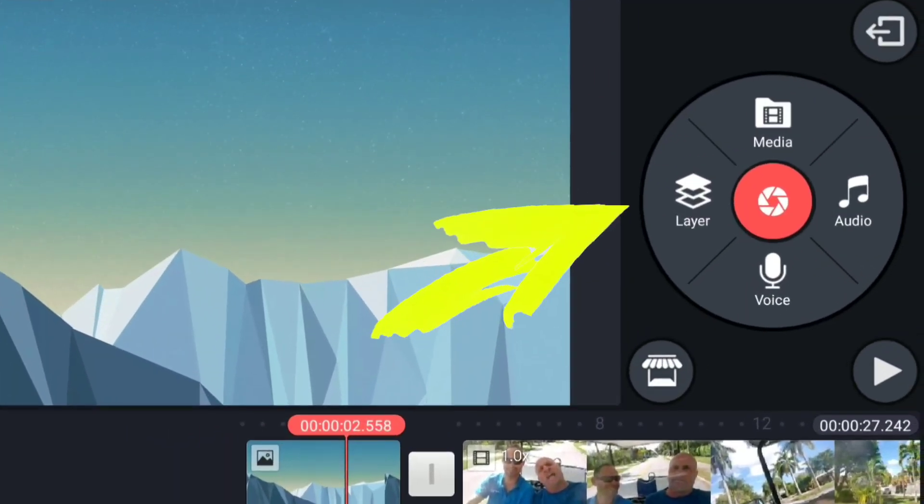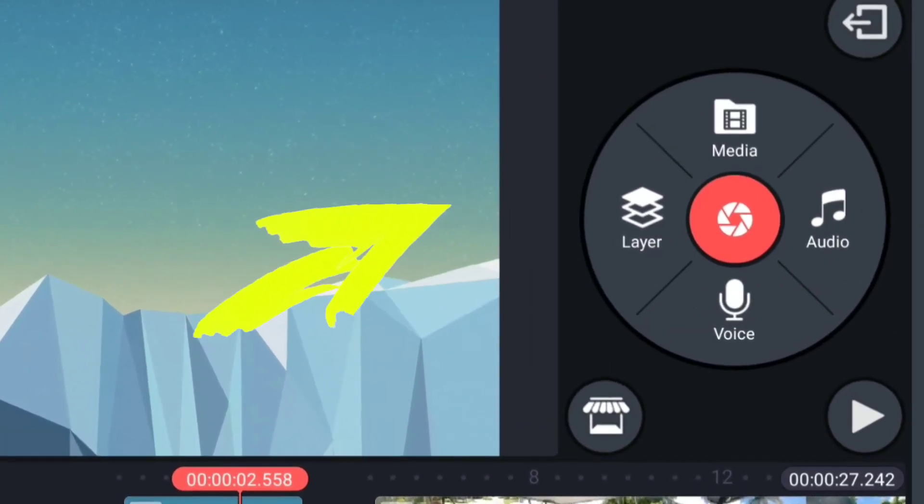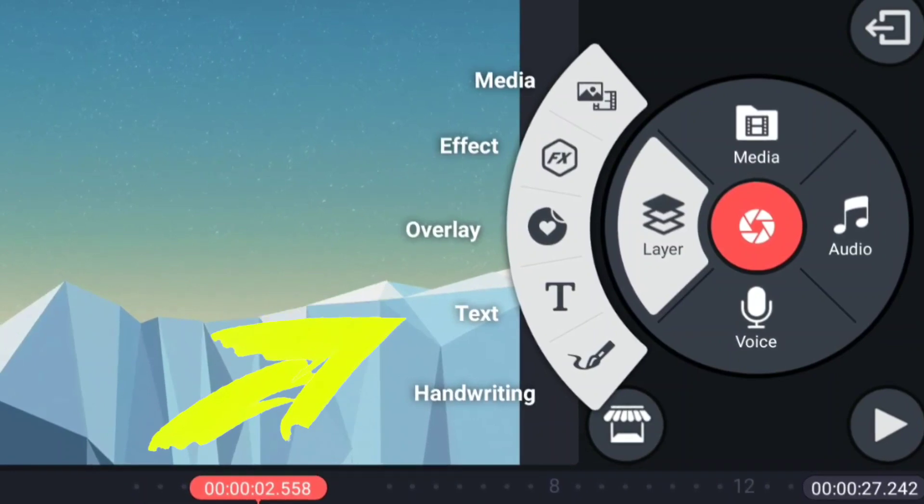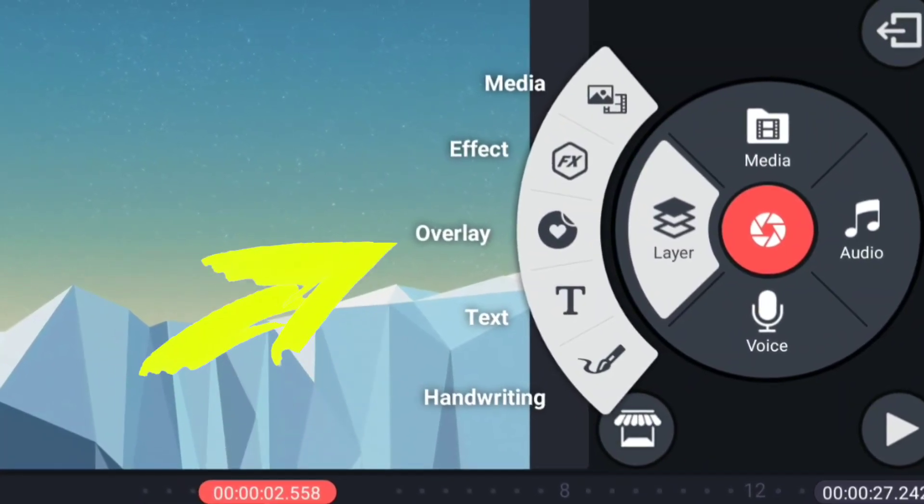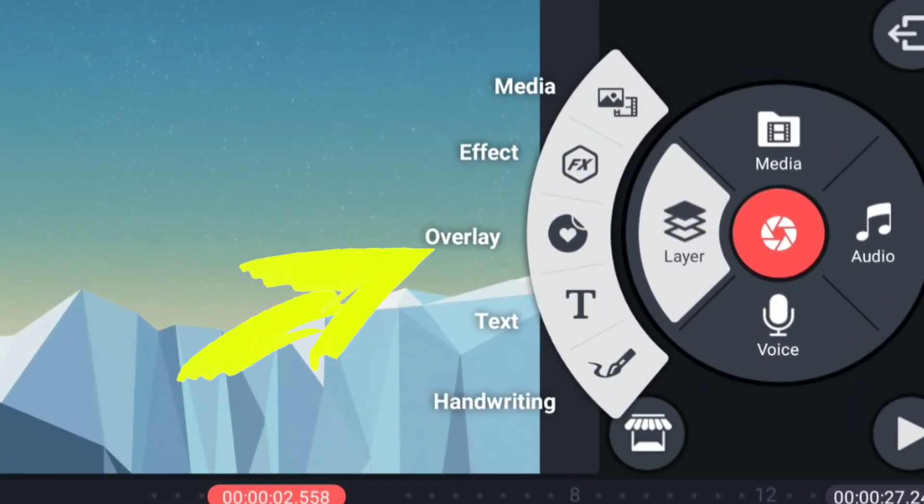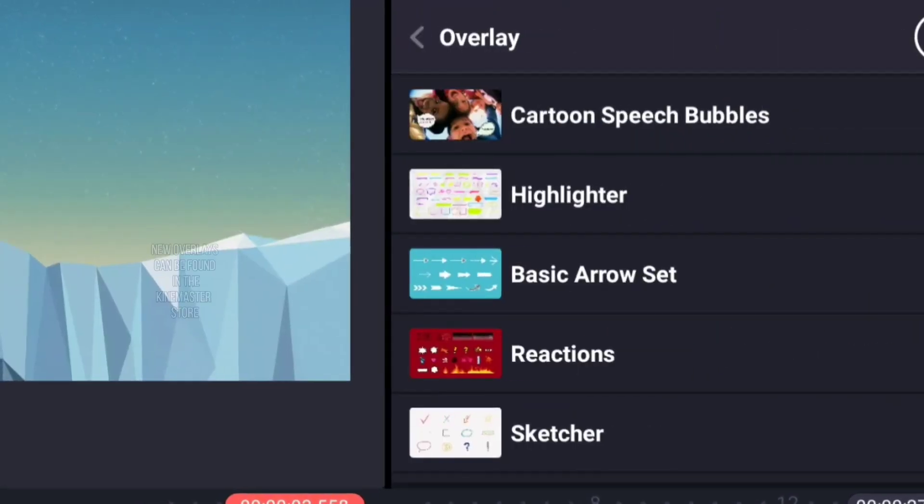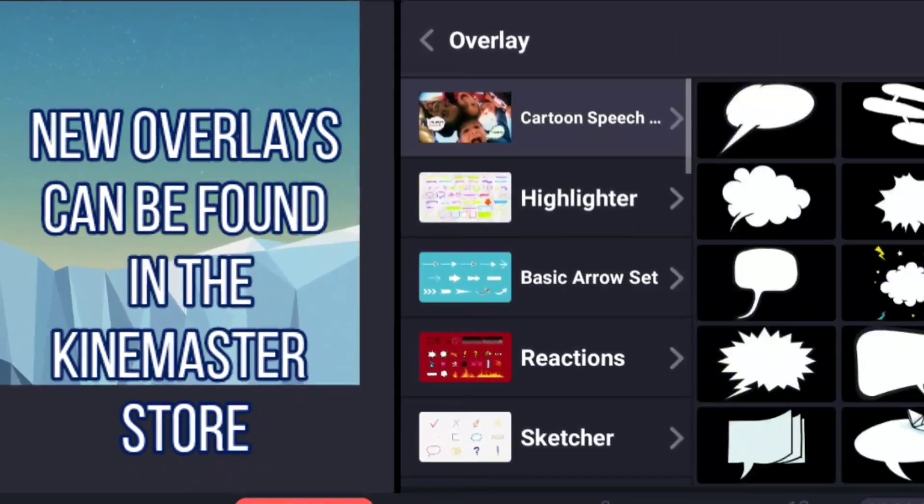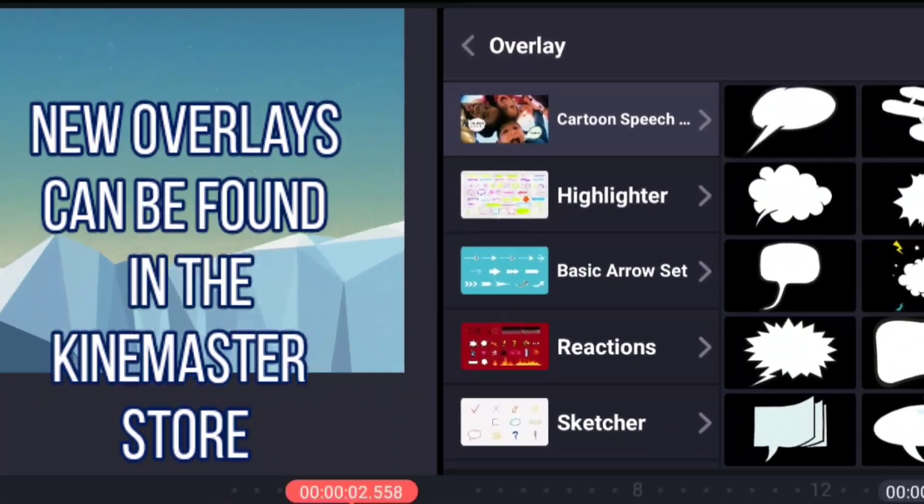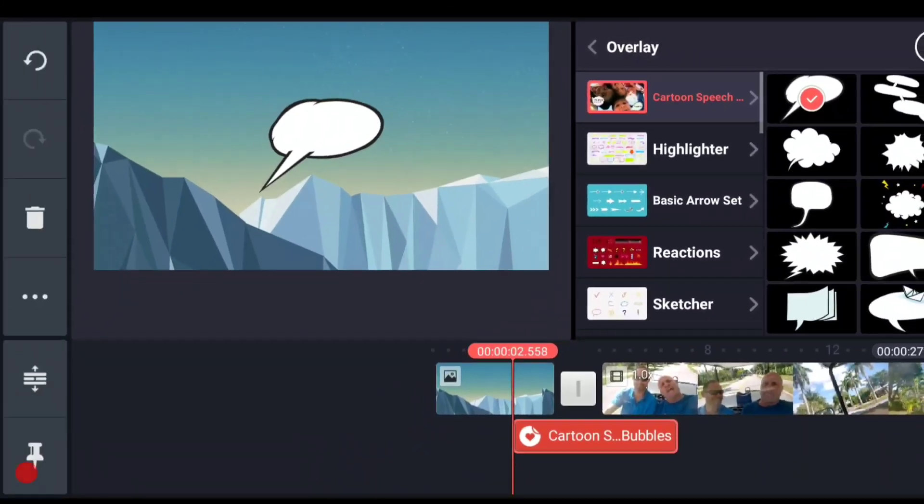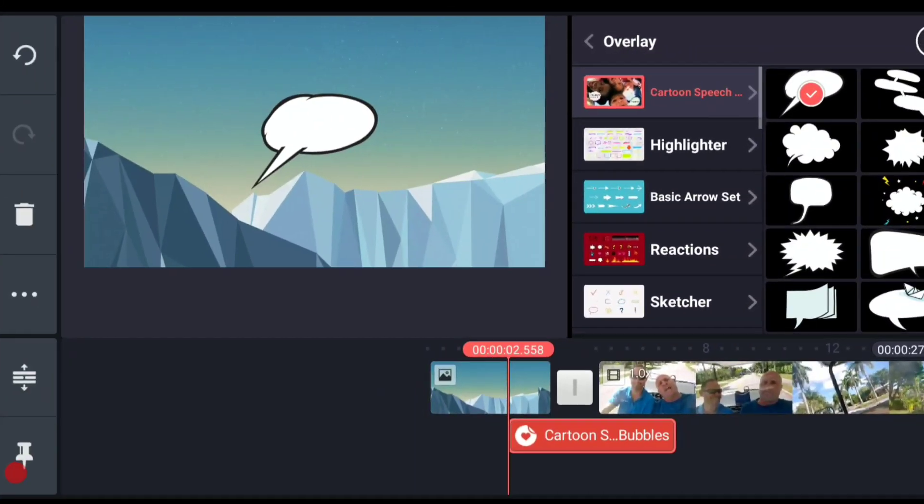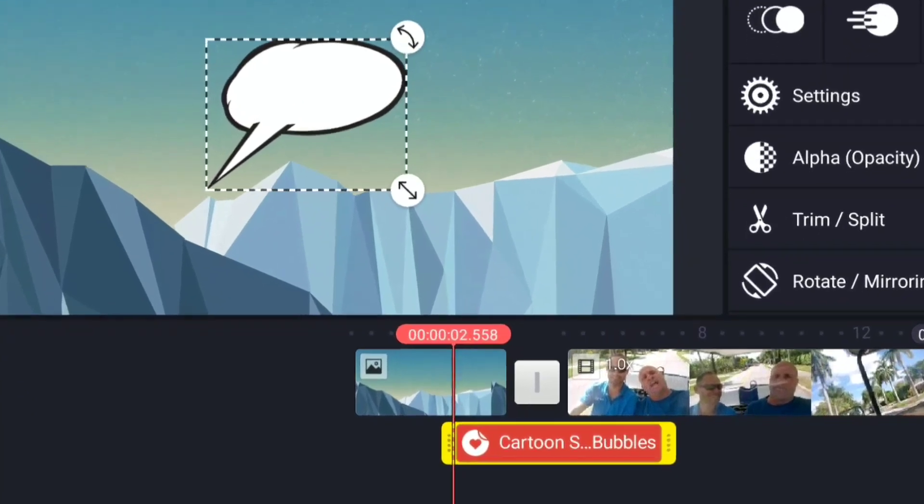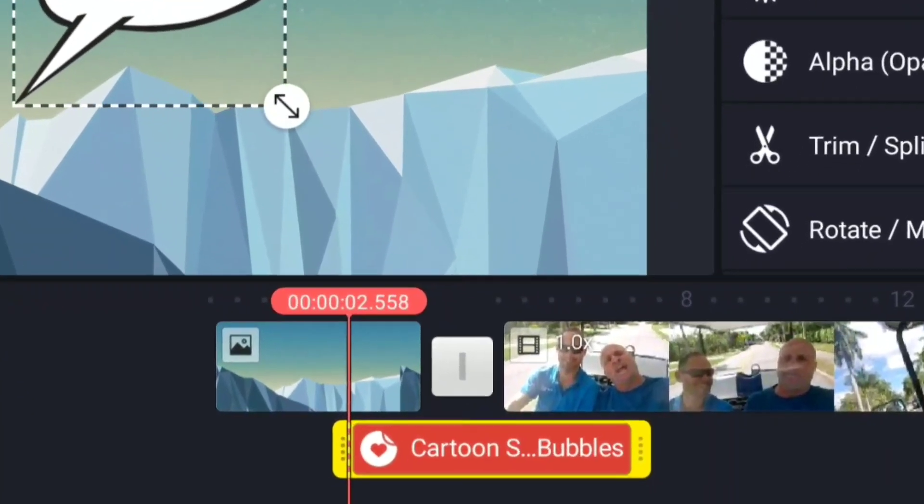Now I'm going to add a layer to this project. You can have media, effects, overlays, text, and handwriting. Right now we're going to go into our overlays because these show a lot of properties of layers. I'm going to add a cartoon speech bubble right here and I want you to check out a couple of things right away.